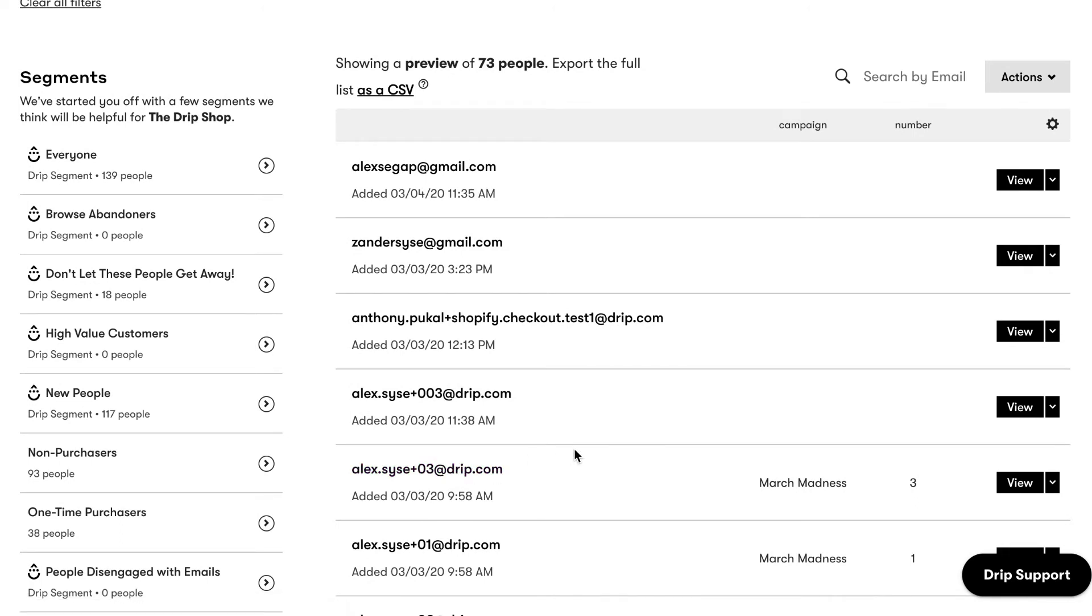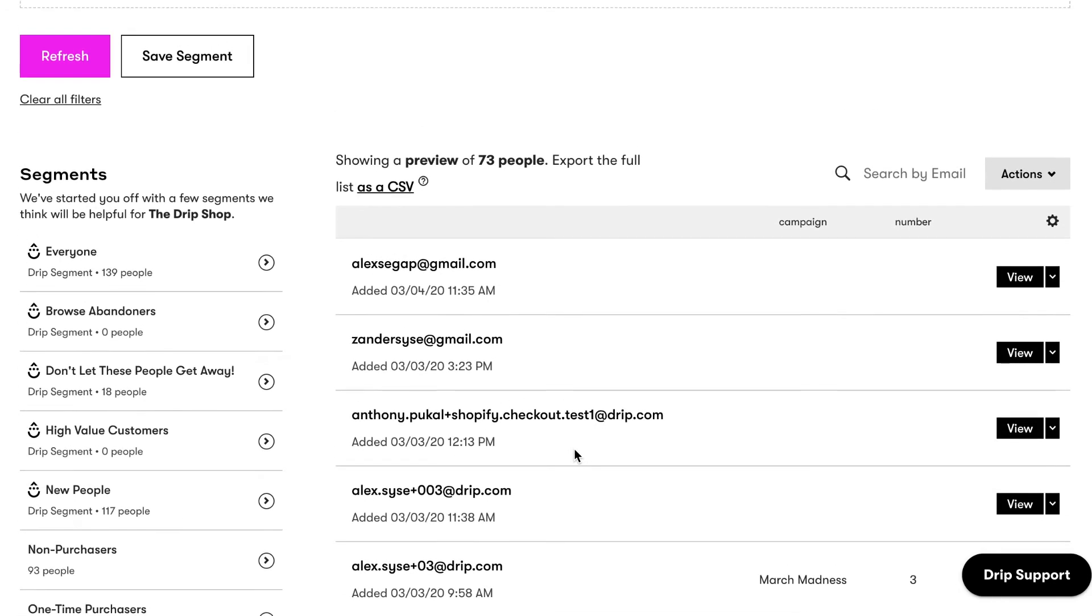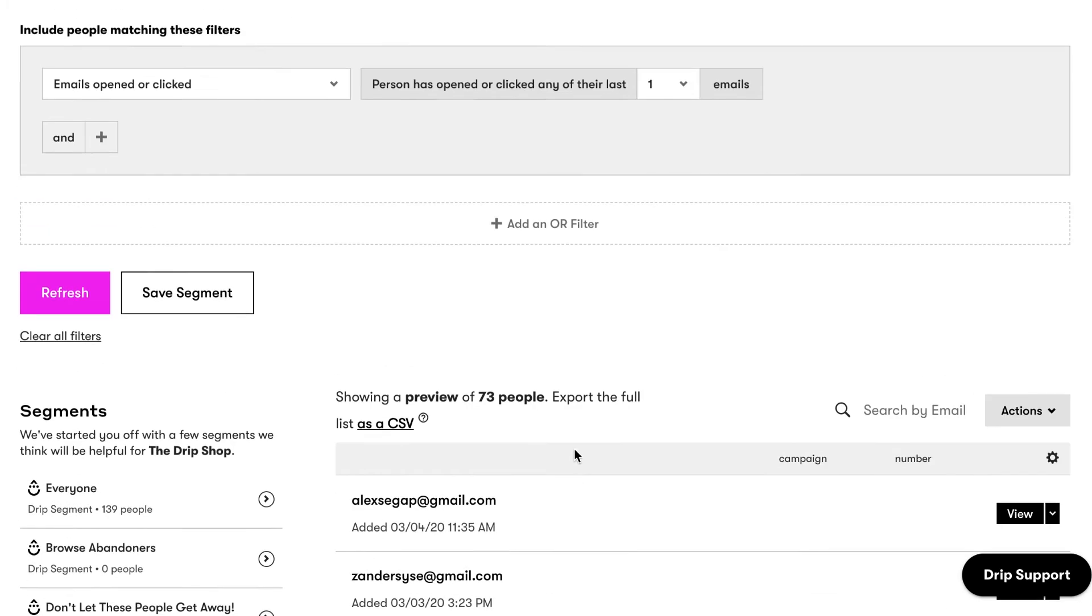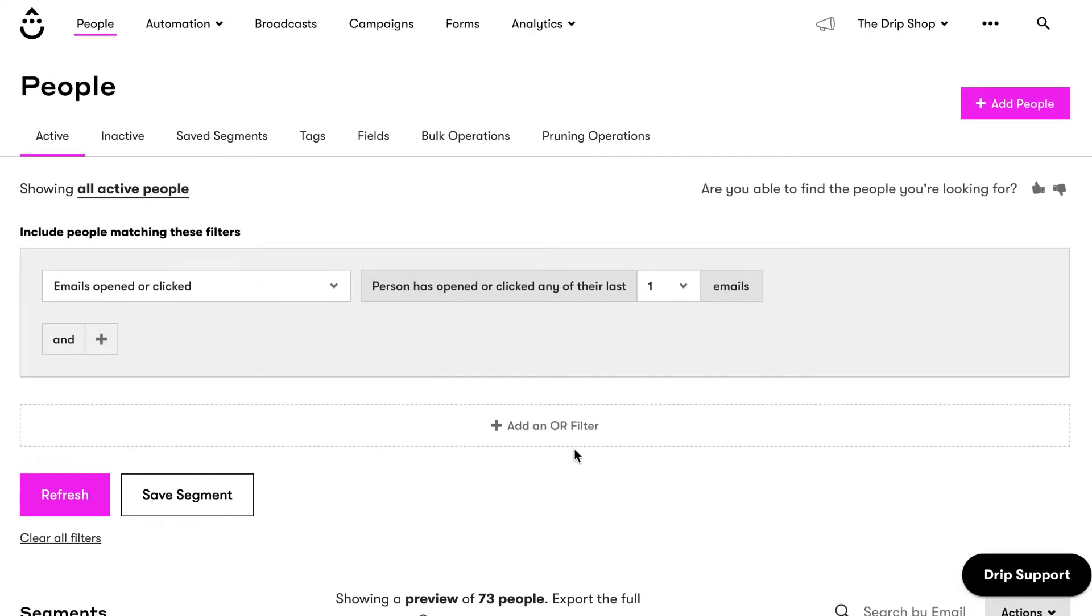Segments pack more power than a traditional list because they're dynamic instead of static. This means that if the criteria defined by the segment is added or removed from someone, the segment will automatically update and that person will be added or removed accordingly. Unlike lists, which stay the same unless you make tedious manual changes, and nobody has time for that.